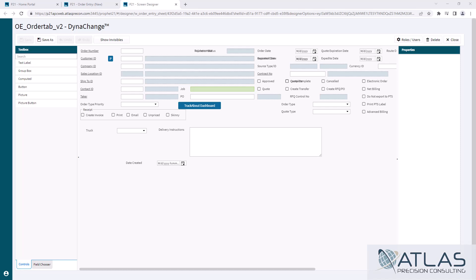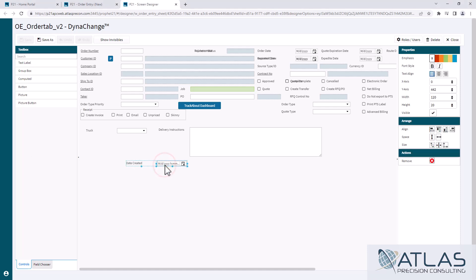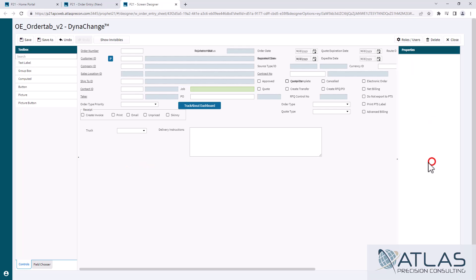First thing is removing a field. Now if you want to completely remove a field, you would highlight it and you would hit the remove button. It's that simple.